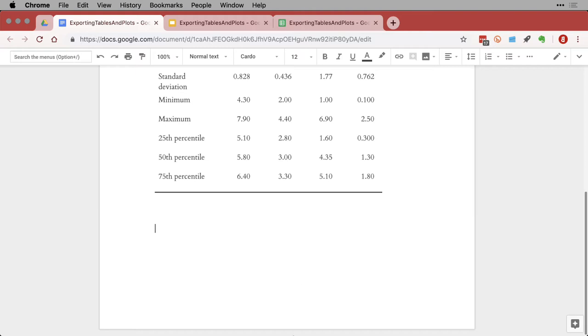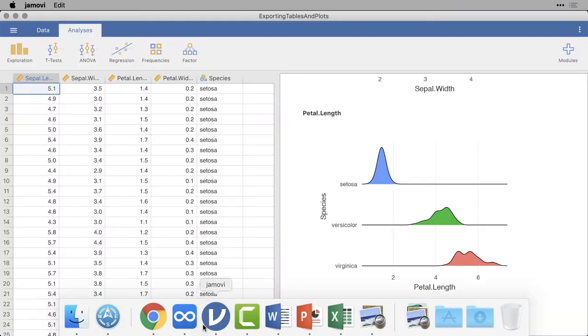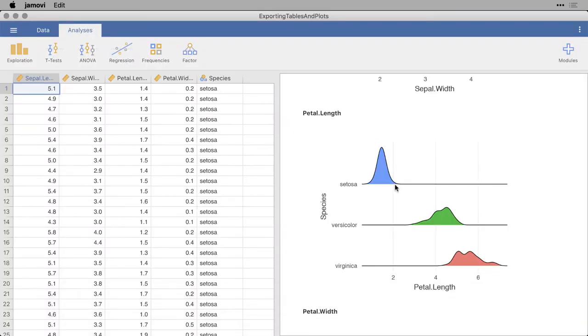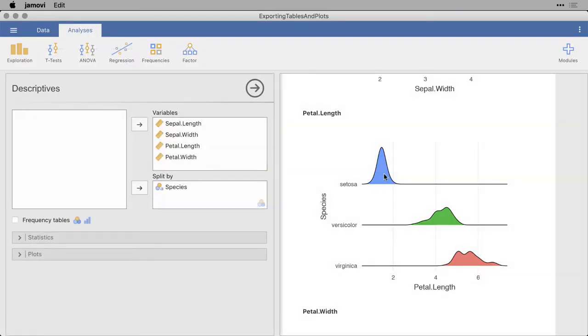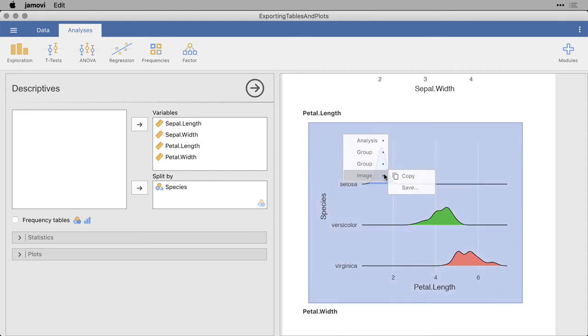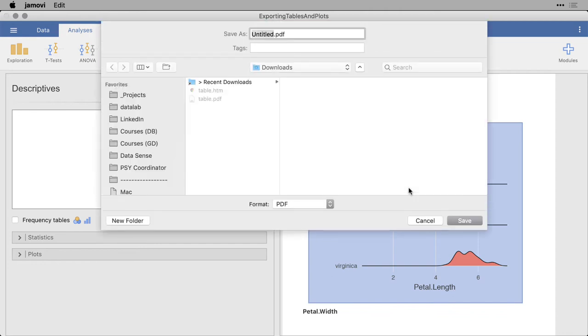Let's go back to Jamovi. I'm going to take this graph. I'm going to right-click on it. Instead of doing copy, if I'm going to go into Google Docs or Google Slides, I'm going to want to save it first. By default, it wants to save it as a PDF file. What's actually nice about that is PDFs are infinitely scalable because they're vector graphics. That's nice. But I don't want to do that for this one. I want to save it as an image file.